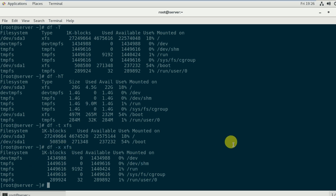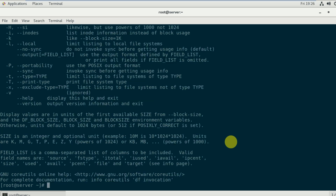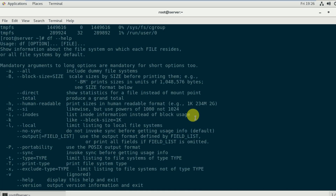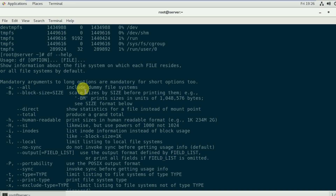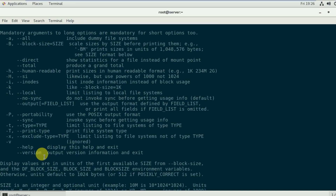To see the help page of the df command, type df --help. This shows the syntax: df followed by options and file. The arguments include -a to include dummy filesystems, -h for human readable language, and many other options you can check and practice.